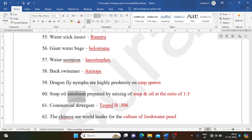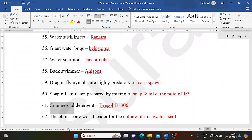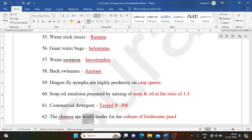Soap-oil emulsion prepared by mixing soap and oil at the ratio of 1:3. Commercial detergent: Teepol B-306. The Chinese are world leaders for the culture of freshwater pearl.